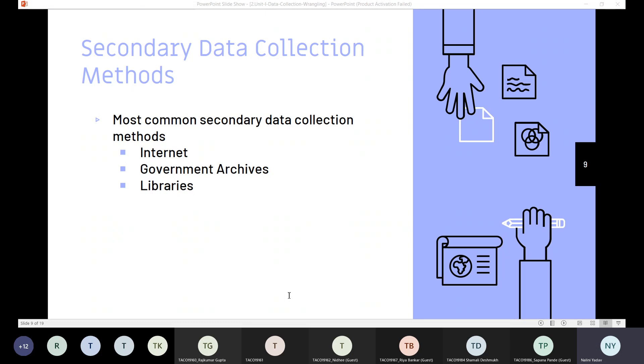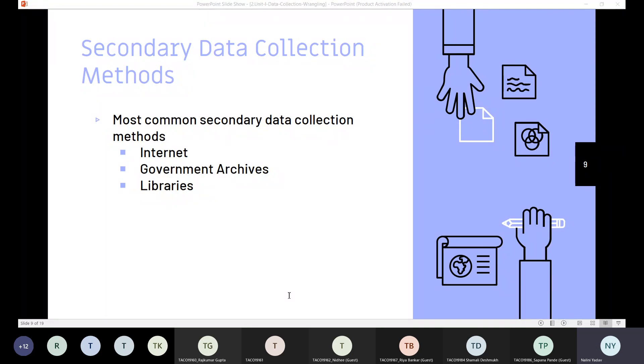The second source for secondary data collection is government archives. There is lots of data available from government archives that we can make use of. The most important advantage is that the data in government archives is authentic and verifiable.